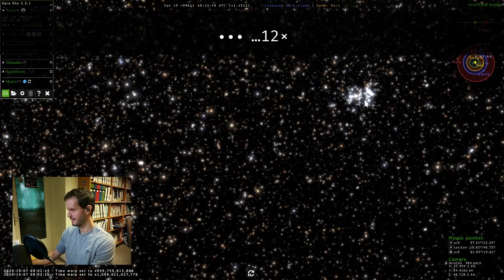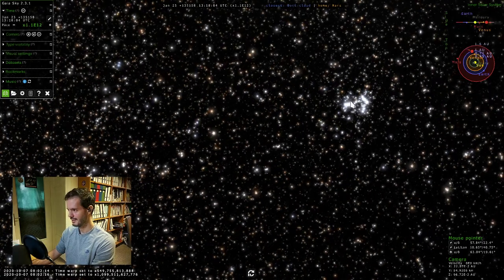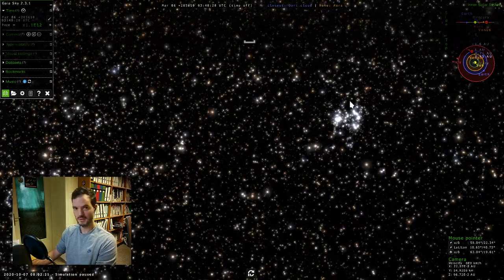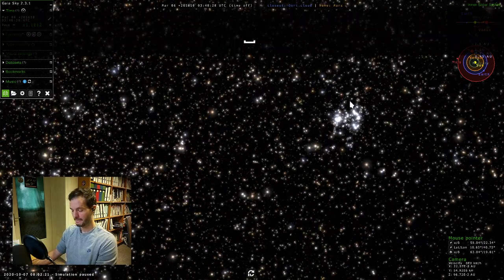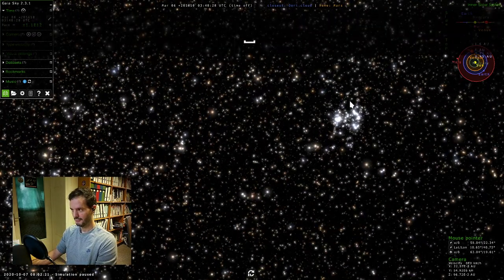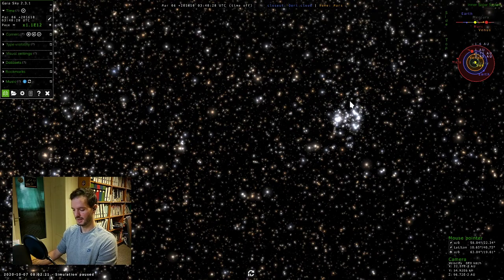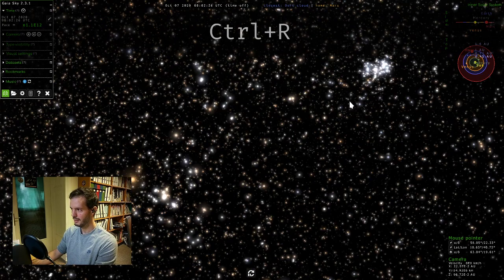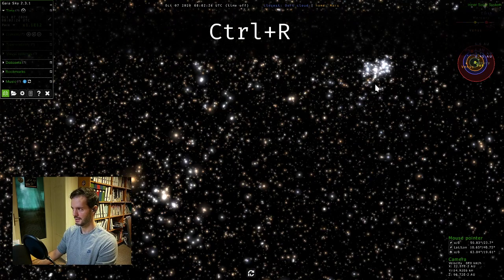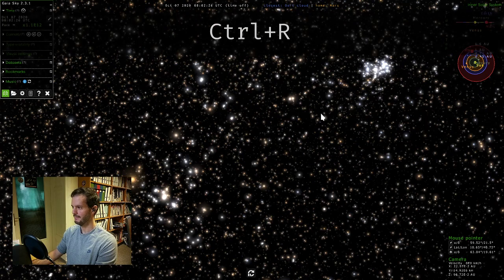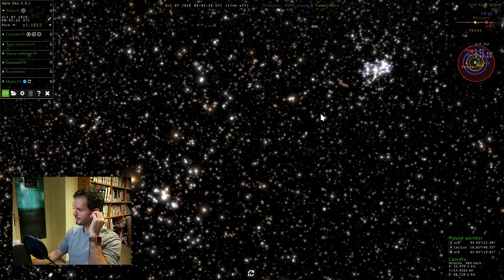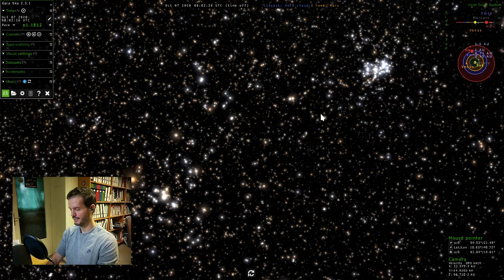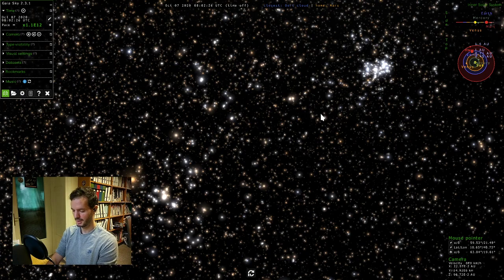I'll just keep going, and at some point we'll see that the stars start to move. I think this is a good speed. I'll stop time with Space and reset it to the current date and time with Ctrl+R. This resets time.